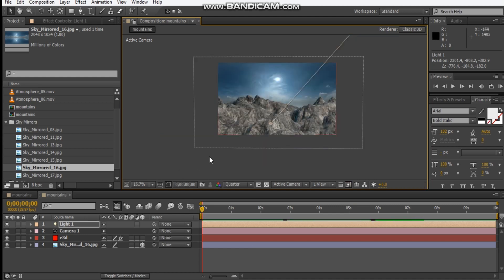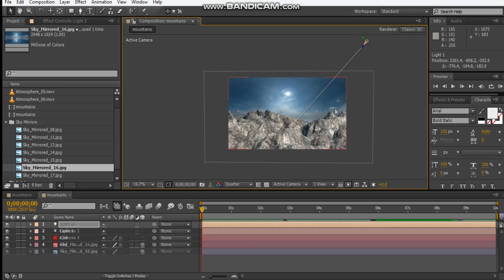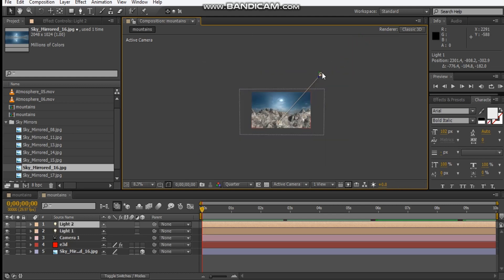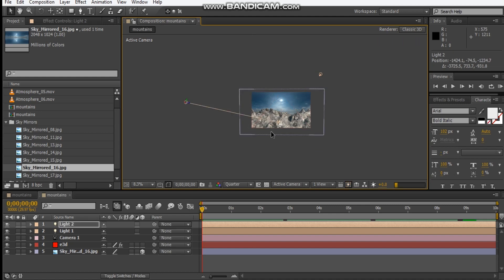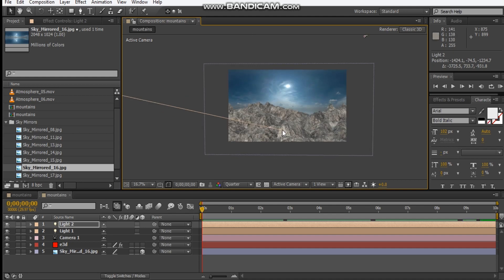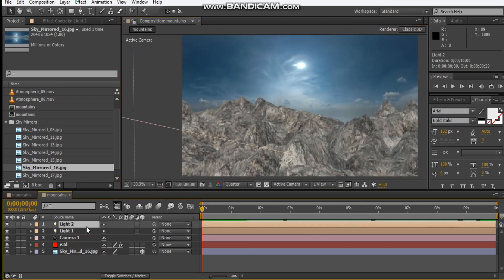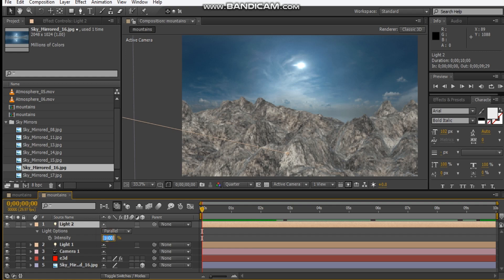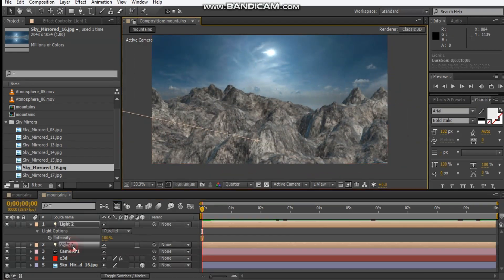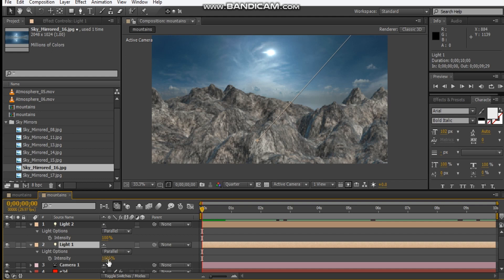Position it there. We can even duplicate it and just shine it a little bit this way just to get some dark areas lit. Let's bring this intensity down to maybe 100, and let's bring this maybe to 800 or 200.